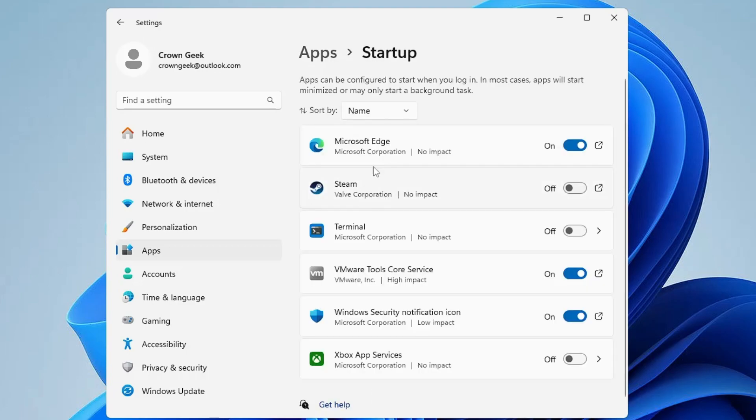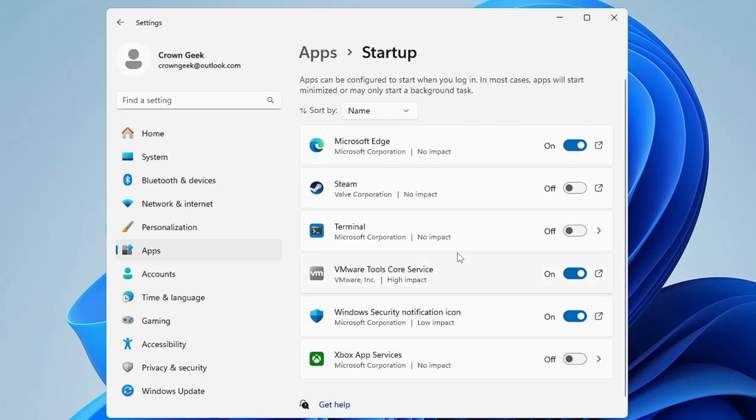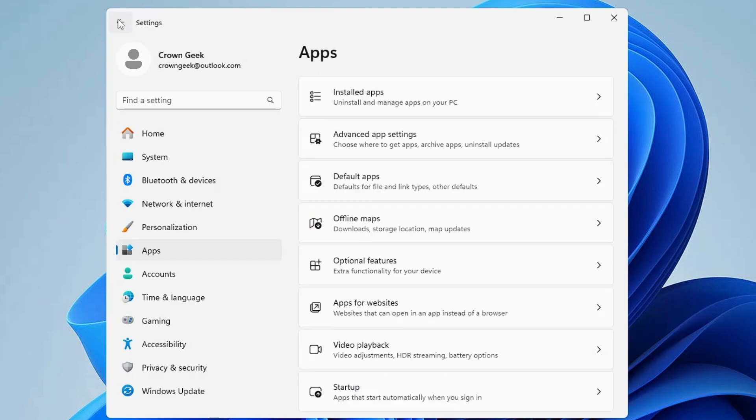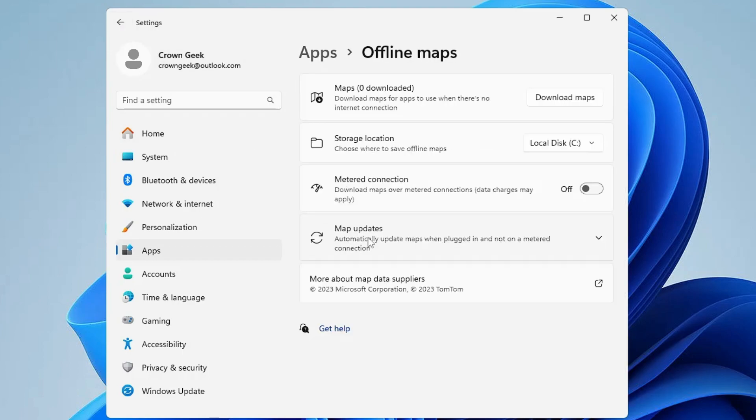Once done, go back and click on Offline Maps. Here you have to click on Map Update and uncheck this option: 'Update automatically when plugged in and on Wi-Fi'.